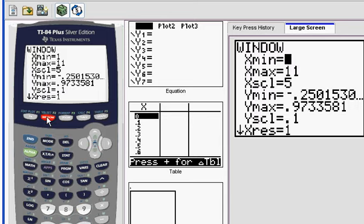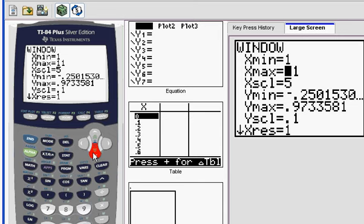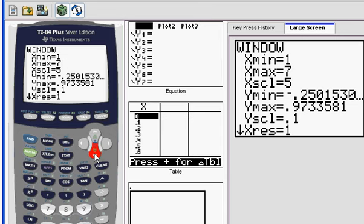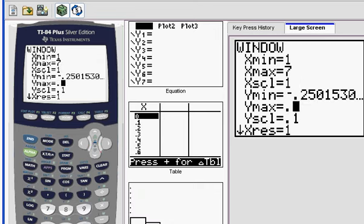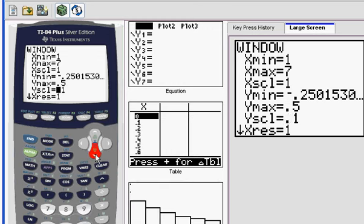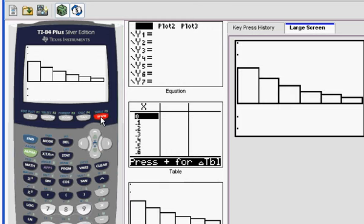And our X min should be one. That's the smallest value of X. Our X max in this case, if you think about it, we had an X value of six in stat edit. We're going to go to seven. We always go one more than that. And here's the most important thing to do, your X scale. Your X scale should be one in these binomial and geometric distribution problems. The biggest probability I had was a 0.3. So I'm going to go with a Y max of, say, like, point, you could go with 0.5 or 0.7 or something like that. That should be enough. Press graph. We'll get a look at this histogram.